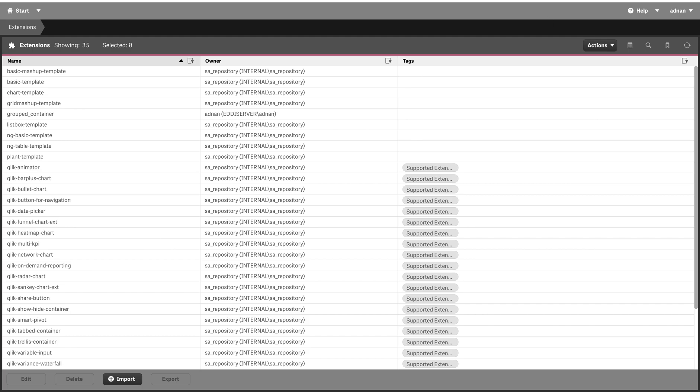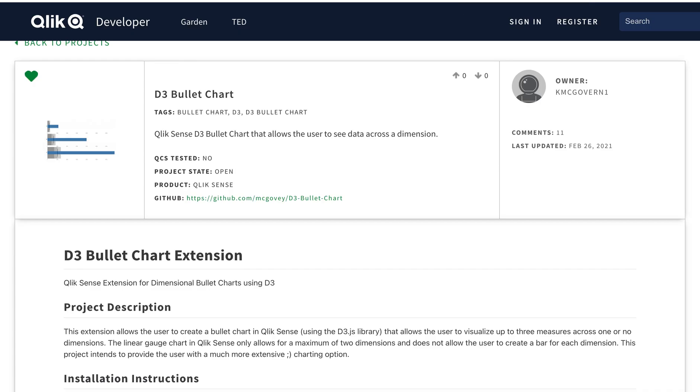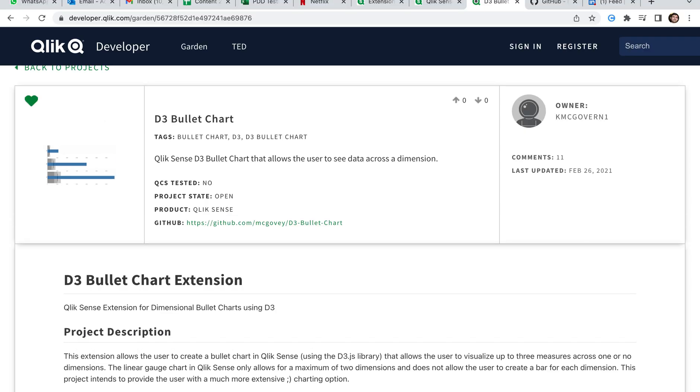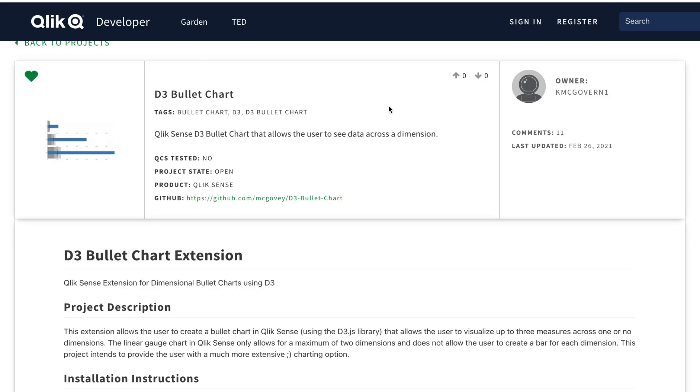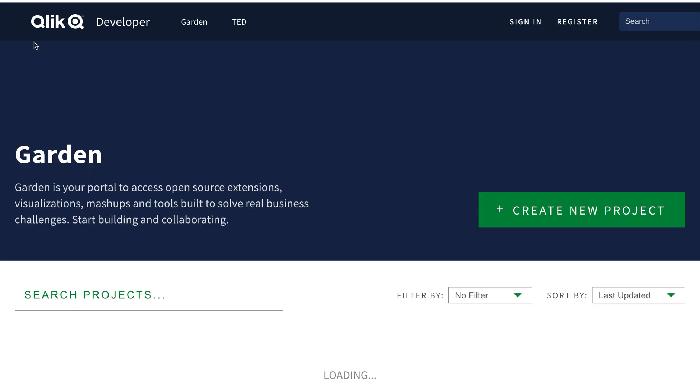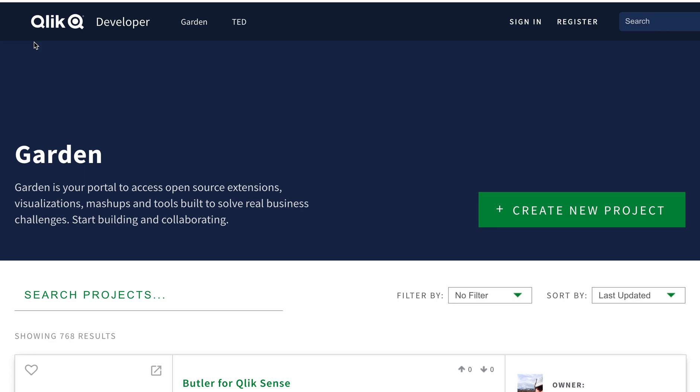I'm going to add another one. What you can do is go to this website - there are various ways to get those extensions, but one way is to go here. This is developers.click.com/garden, the standard Qlik supported platform where we have a lot of extensions built in.